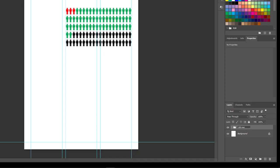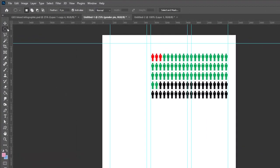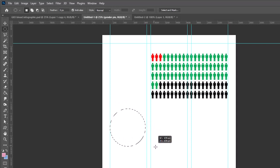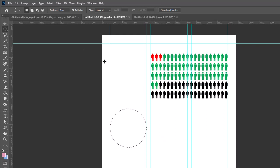Next I'll show you how to create the pie chart for our gender differentiation of the blood donors. I'm going to create a new layer—let's just call this gender pie. I'm going to take the elliptical marquee tool. I'm going to go over to the first column, hold down the shift key, and just draw a circle.